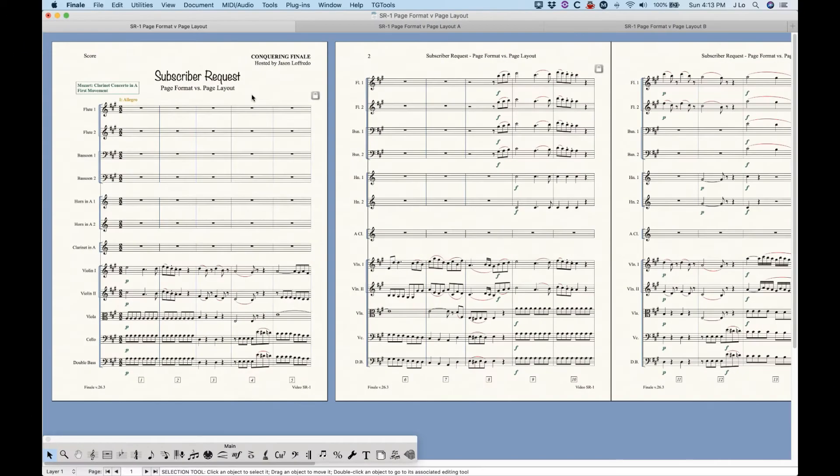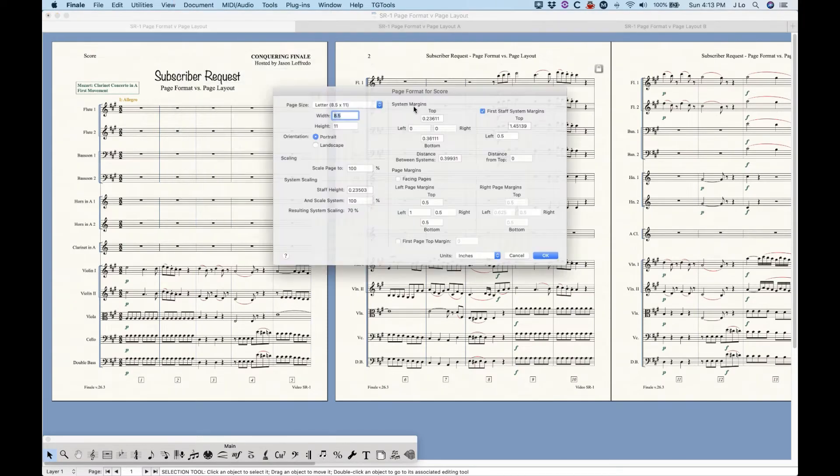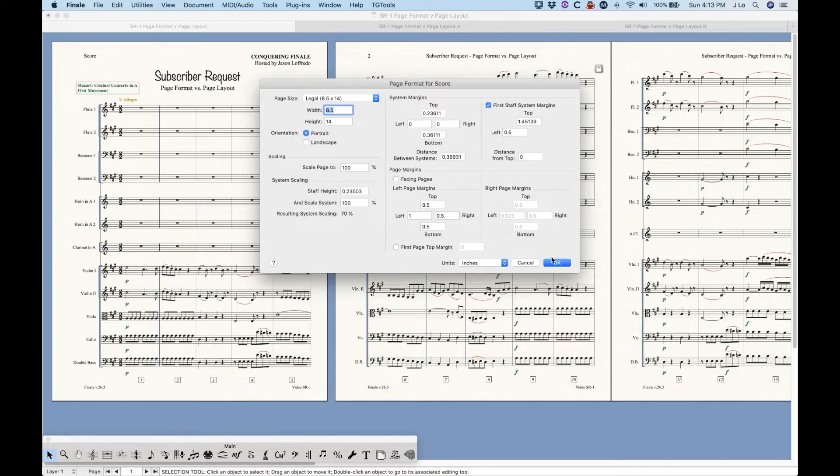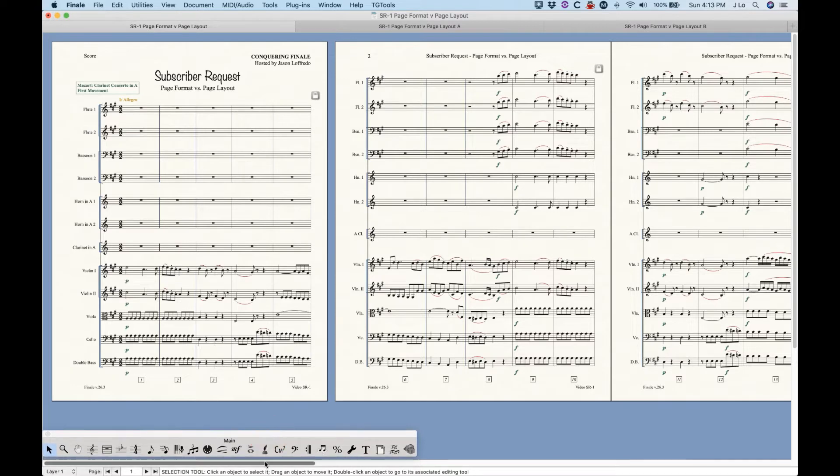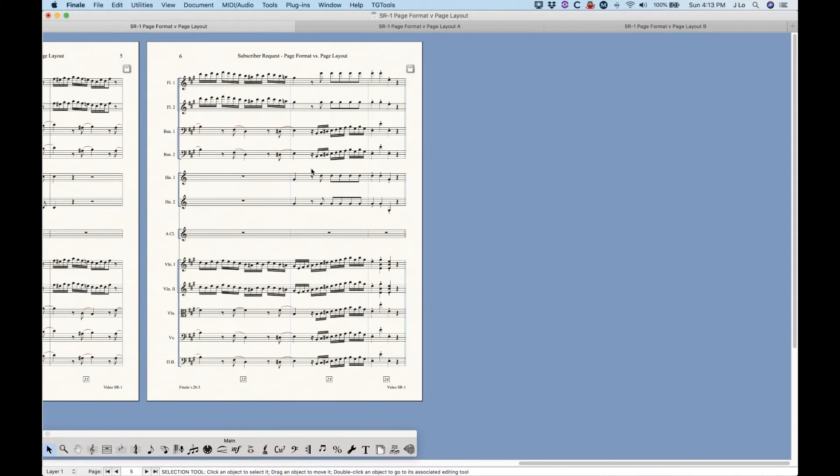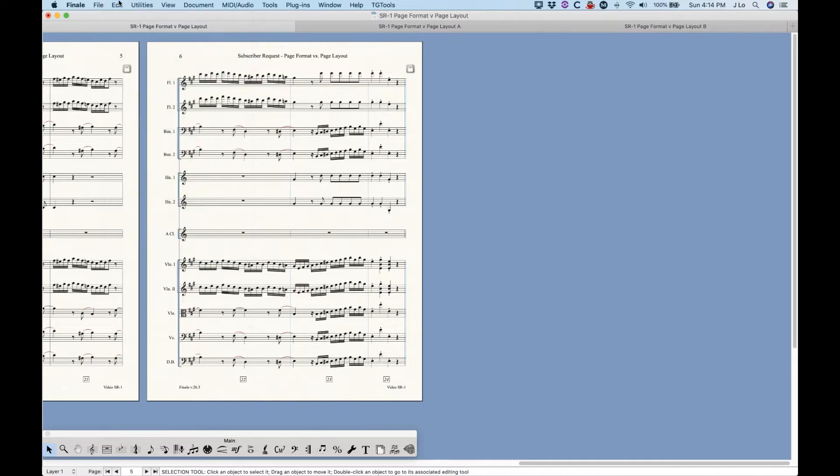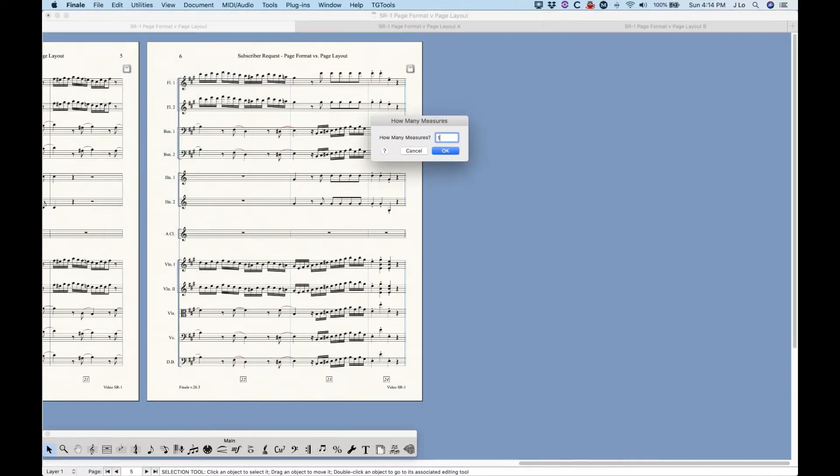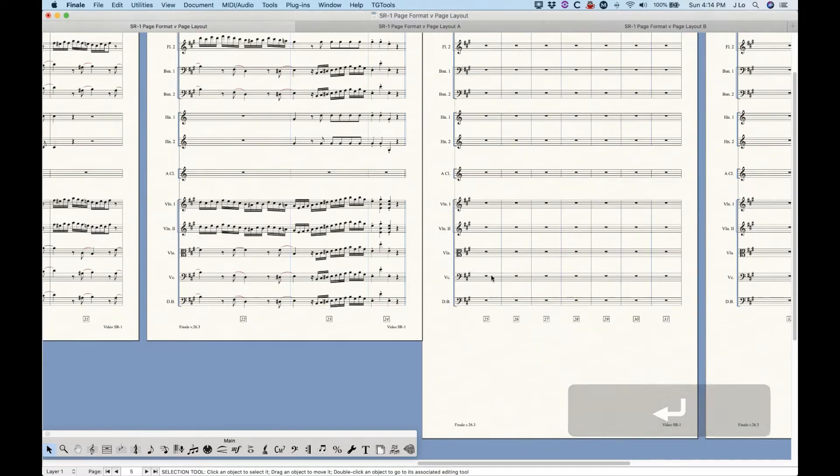So what makes this doubly confusing is that if you make changes directly in the page format window like this, after you click OK, nothing happens, which is pretty counterintuitive. Now, the technical reason for this is that once a system or page has been generated, Finale considers it locked in with the settings that existed when it was generated. That's why nothing happens to existing systems or pages. They're all locked in. So it's only newly generated systems and pages that will acquire the settings from the page format window. Again, pretty counterintuitive.